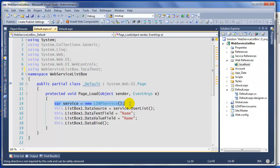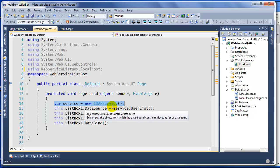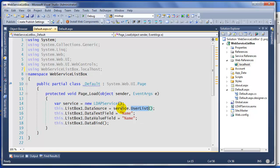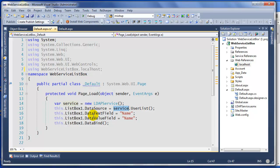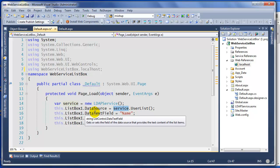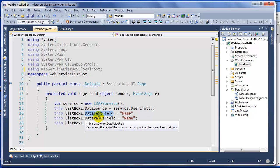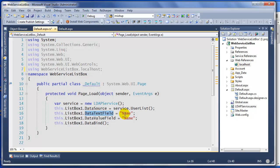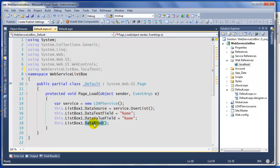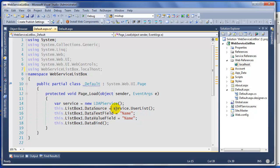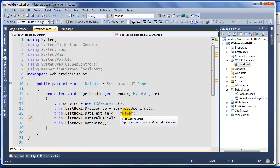That's what we're doing here. Very simple - we're creating our client, and then right here we're going to say service.UserList and it returns a data table. Now our list box requires that we set the data text field and data value field, and then you call DataBind. If you don't set these two lines, you're not going to see anything on the list box. I'm calling the name, or that's what I want to bind it to.